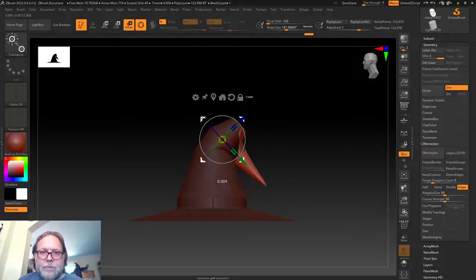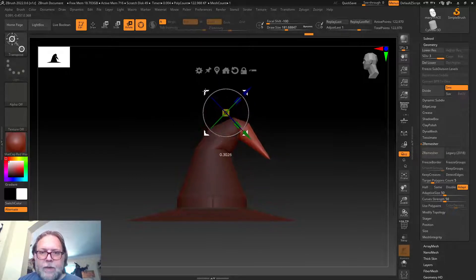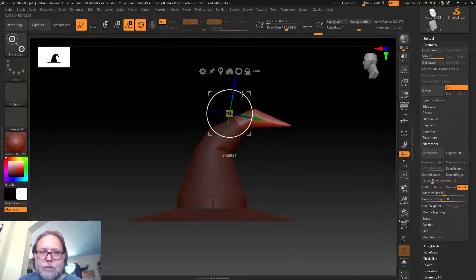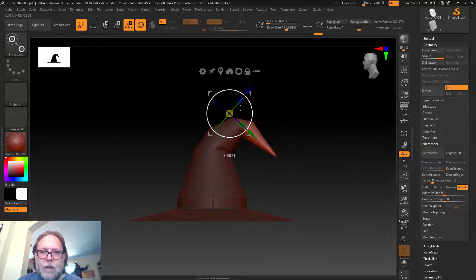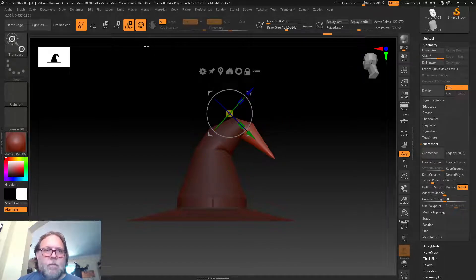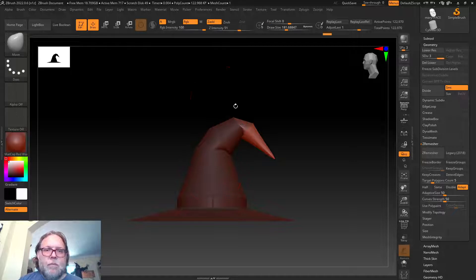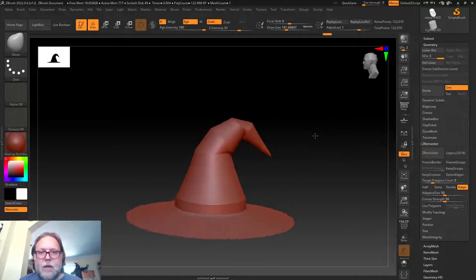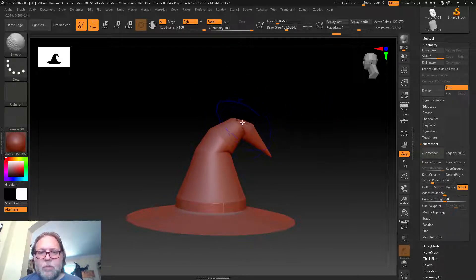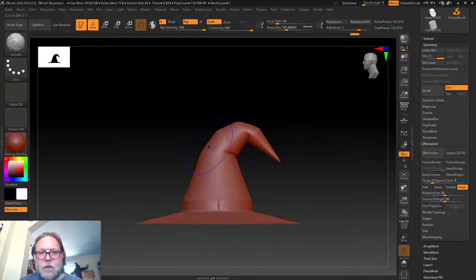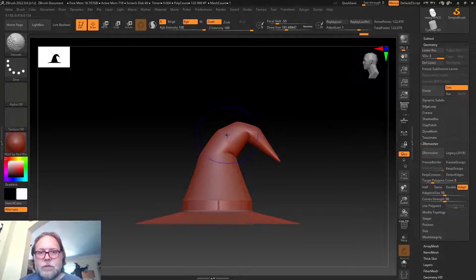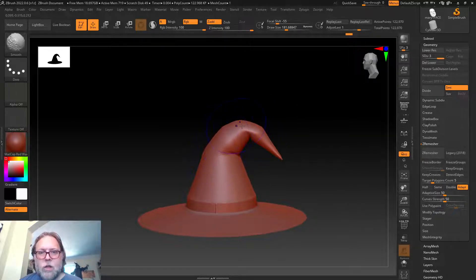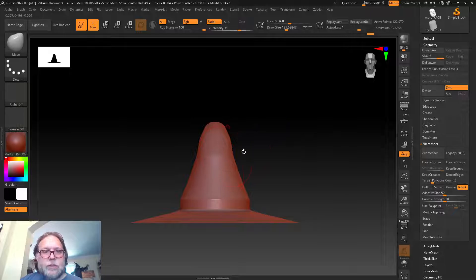You can see I'm kind of trying to create that sort of floppy hat look. I could absolutely have made this model all inside of ZBrush, but I want you to see that you can use a program like Max.